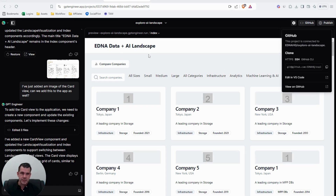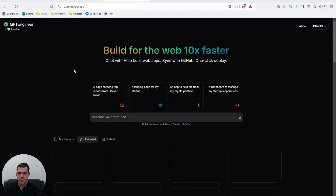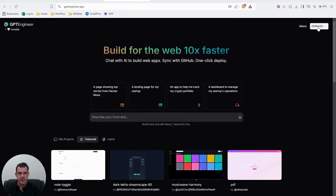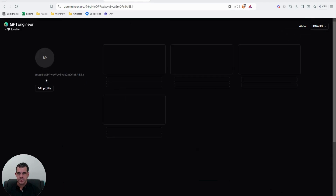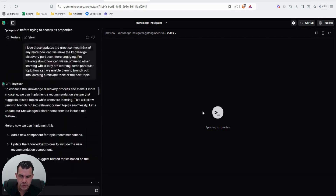I haven't pushed these apps all the way to production yet, but in terms of mocking them up it's totally amazing. I've always had a list of apps I wanted to build in my mind — I was building some in Claude — but GPT Engineer enabled me to mock them up really quickly.